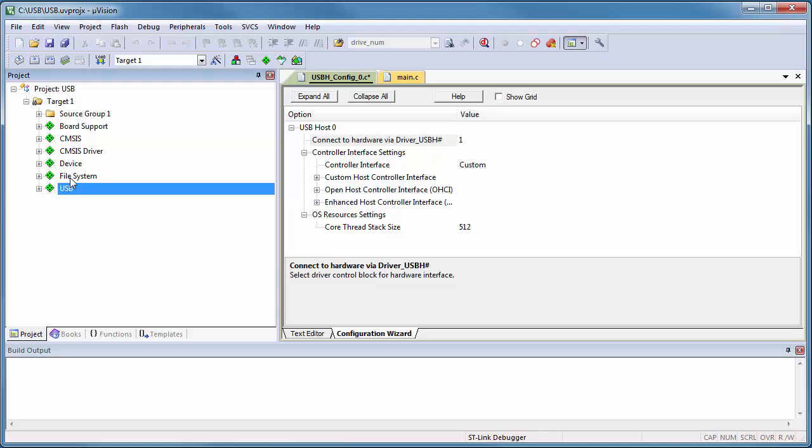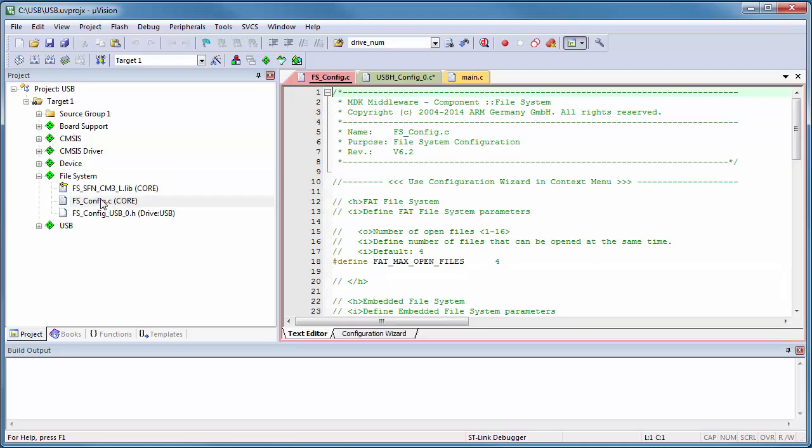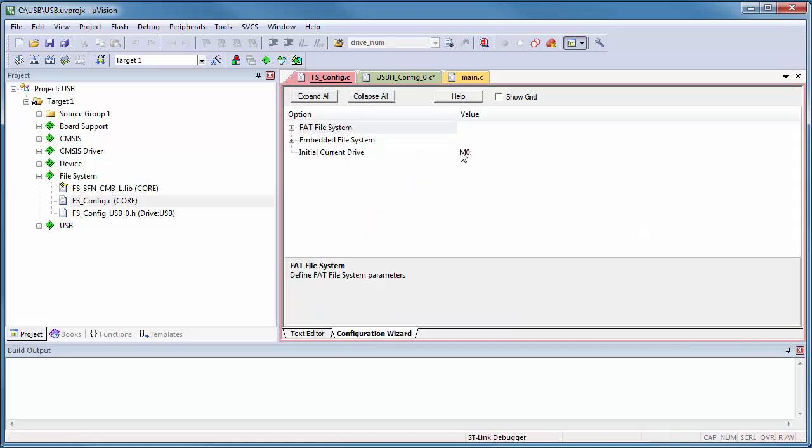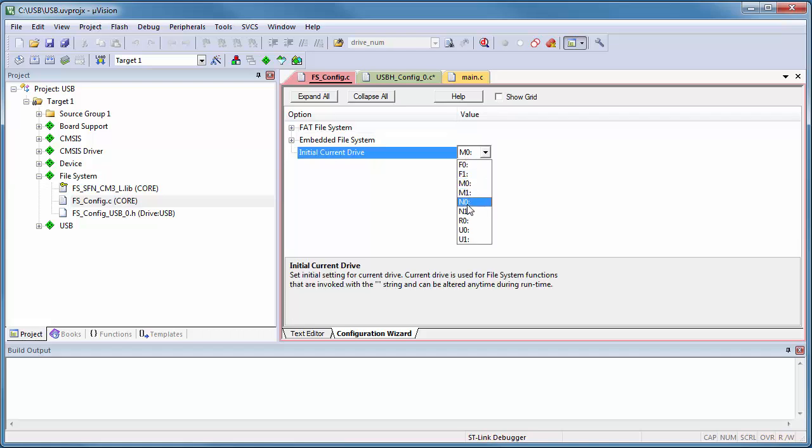The file system is configured with the file fsconfig. Again, I can use defaults for most of the options, but I should assign the current drive to an existing drive letter. In our system we only have one drive, the USB mass storage device that uses the drive letter U0.